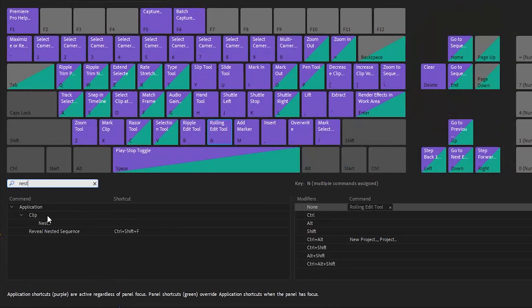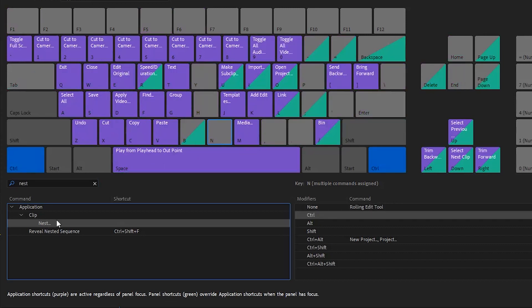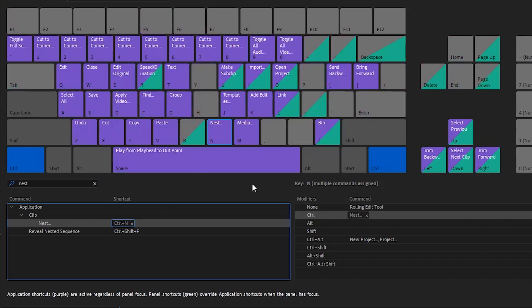From there, you can type in a certain action or a certain thing that you like to do in Premiere, and then all you have to do is drag and drop it onto a certain key. Now, a lot of the keys already have shortcuts on them, but you can set different shortcuts for pressing a key while holding Ctrl or Alt or Shift, and once you become fluent with all of these shortcuts, your editing will become so much faster.